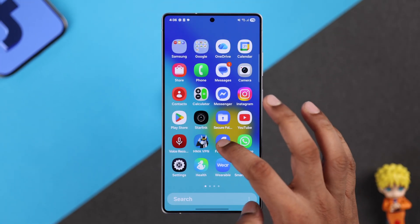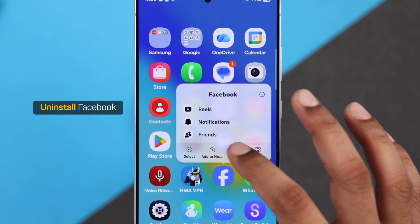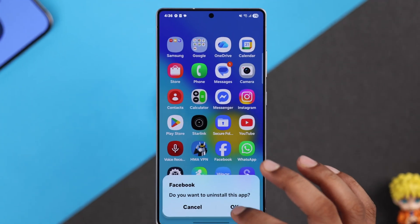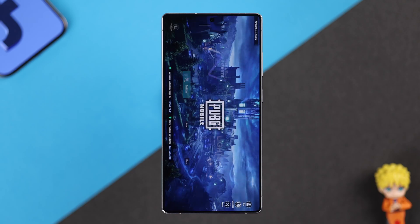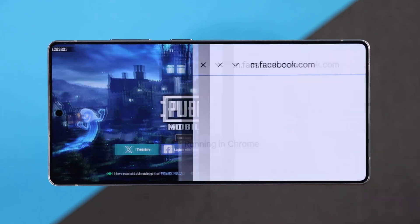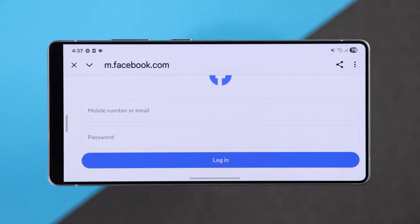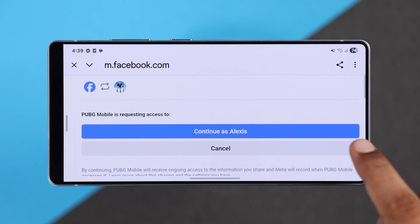If not, you can also try uninstalling the Facebook app from your smartphone, then try to log in in PUBG. And now it will redirect you to a browser login page from where you should be able to log in using your credentials without any problem.